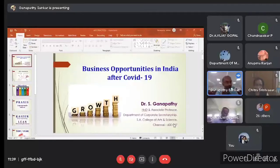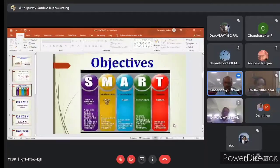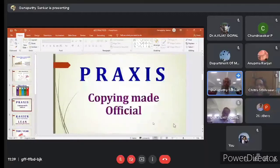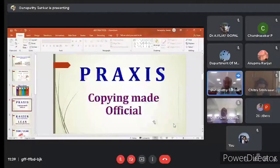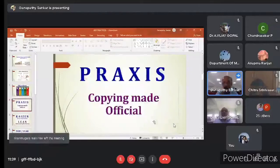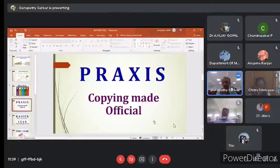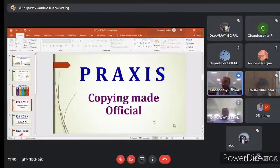The next new terminology to adopt is called Praxis — P-R-A-X-I-S. We have heard the term 'proxy,' where for example in college we give attendance proxy for a friend. Praxis is different — it is copying made official. You copy best practices from others officially.